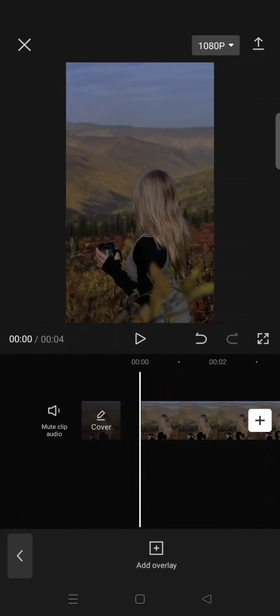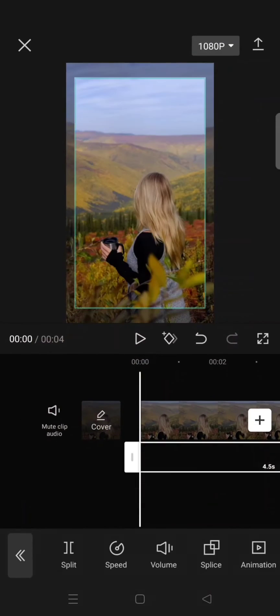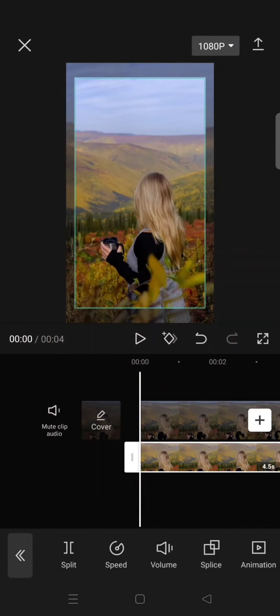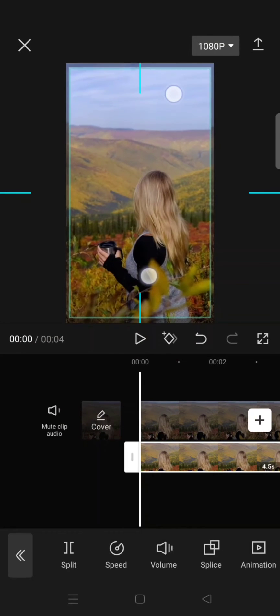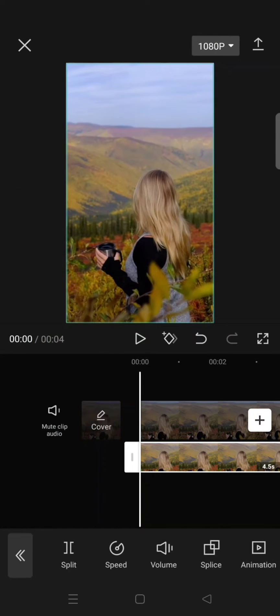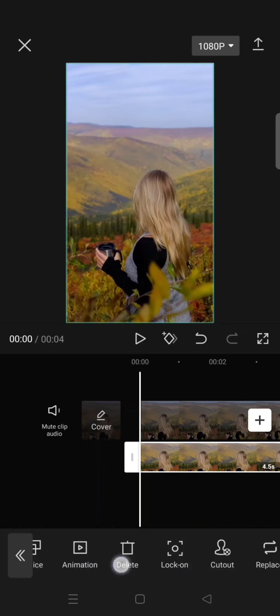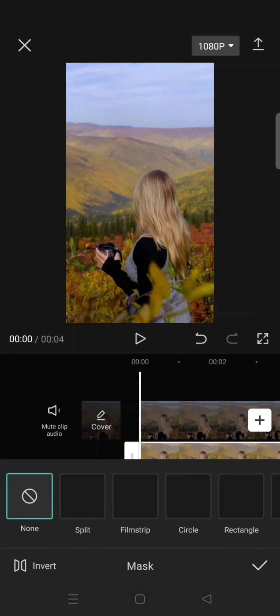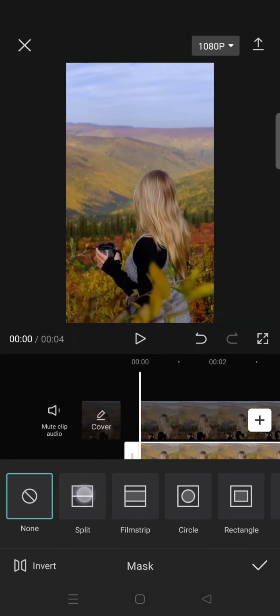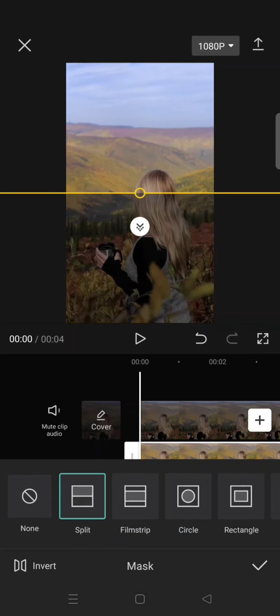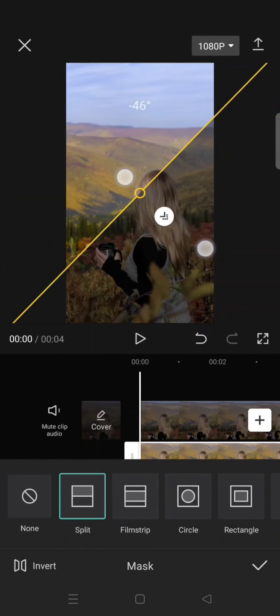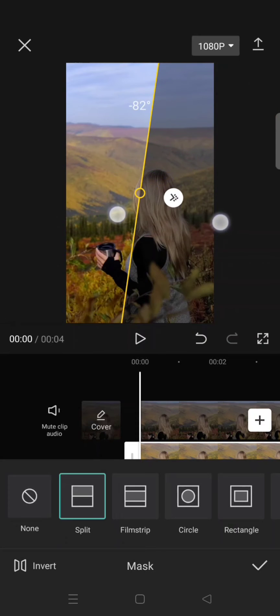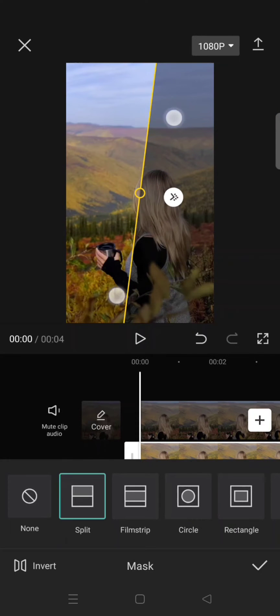Fit the size like this and then go to mask. Choose split and then drag the line here, rotate the line here until it goes vertical.